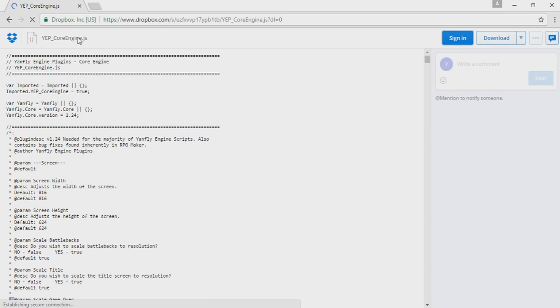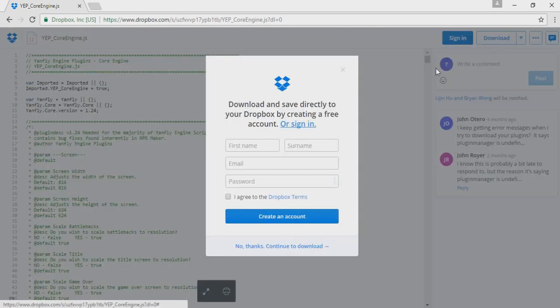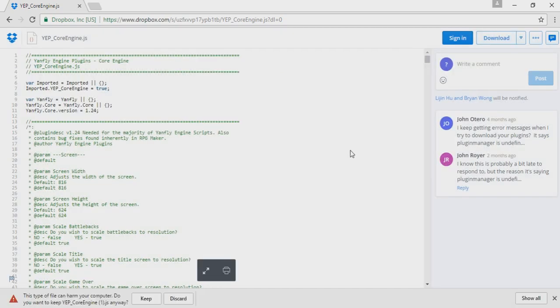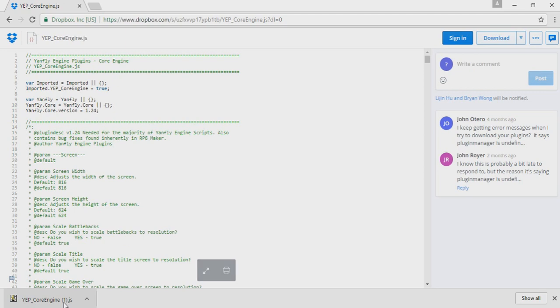When you get to the website it might ask you to sign in, but you don't need to sign in or create an account just to download this file. Just hit download. It's also going to inform you that this file could be harmful but it isn't, so just continue to download it. I've already downloaded the plugin as you could probably tell.